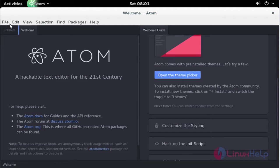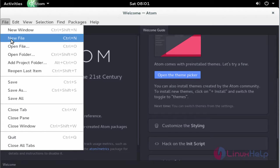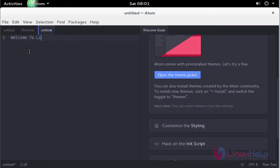Now I am going to create one text here. Click File and click New File, and type any text. For example, I am going to type welcome to LinuxHelp.com.